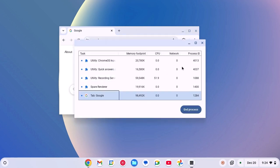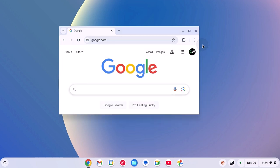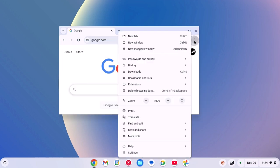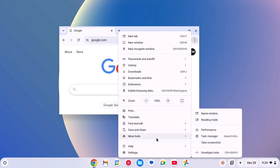You can also open Task Manager from the Chromebook settings. For that, simply click on the three-dot icon, then click on more tools. And here you will find Task Manager. Simply click on it.